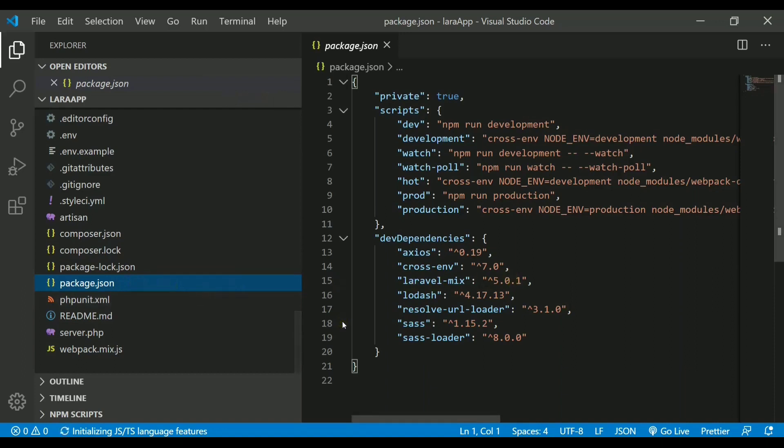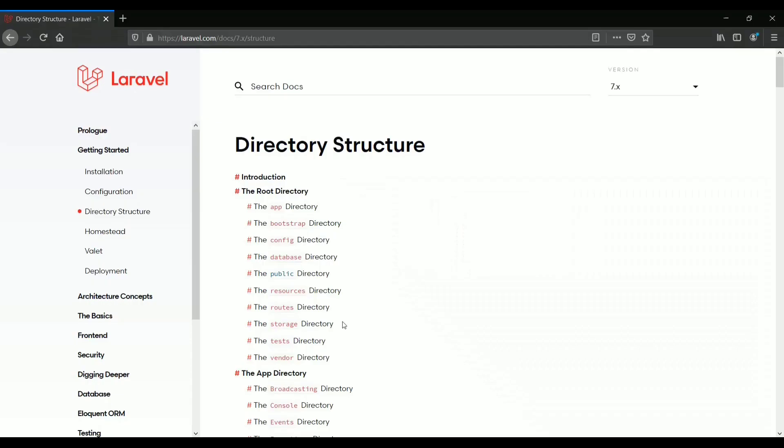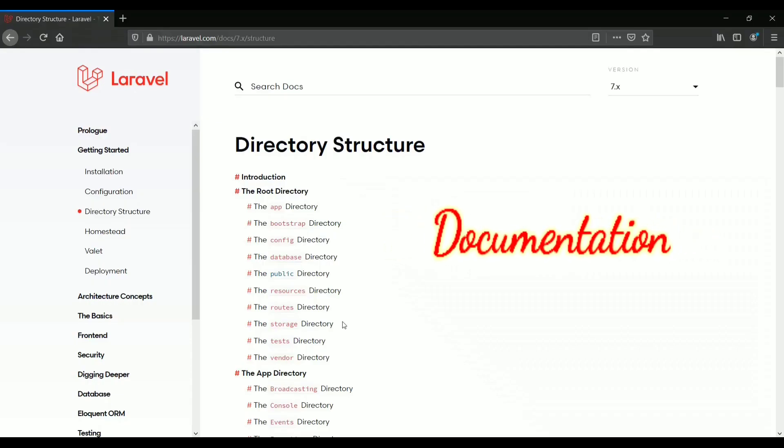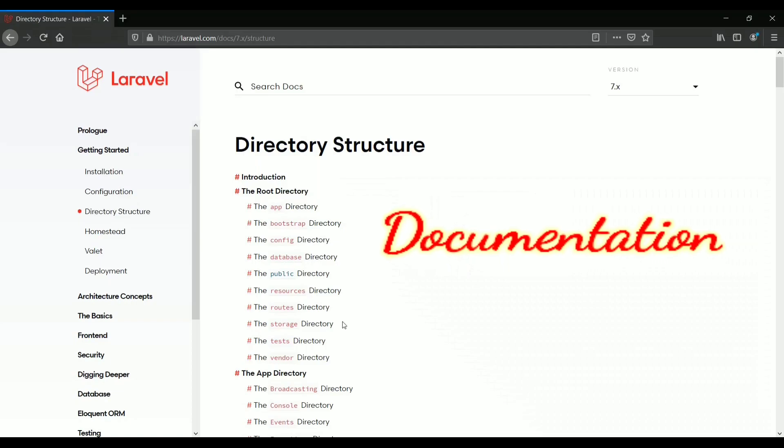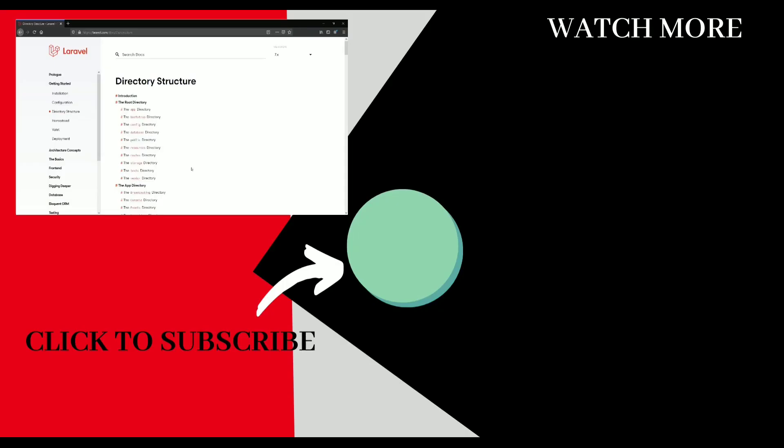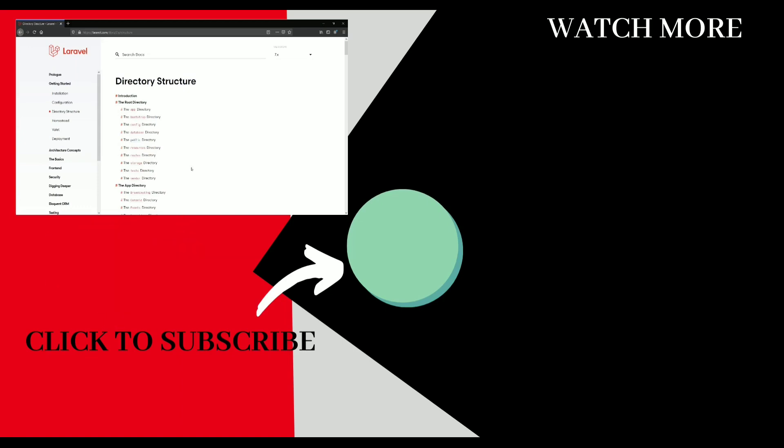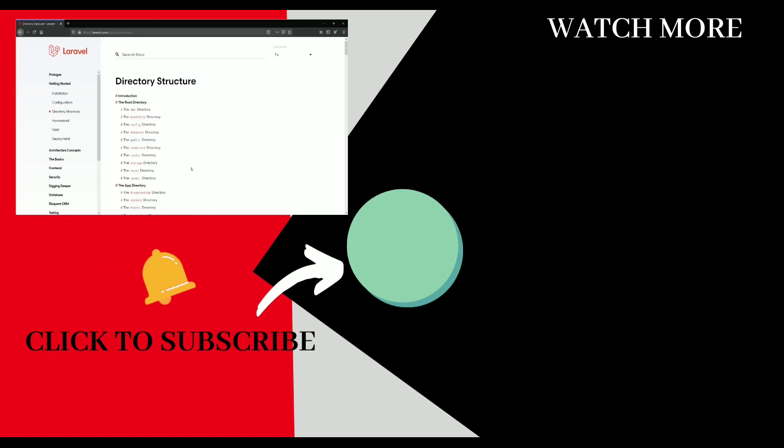If you want to get into the details of all these files and directories, then you can refer to the documentation which is provided by Laravel itself. That's it for this video guys. If you like the content, please hit the like button and do mention a thumbs up in the comments section below. Also share and subscribe to the channel. Do hit the bell icon to get all the latest updates from me. See you in the next video.